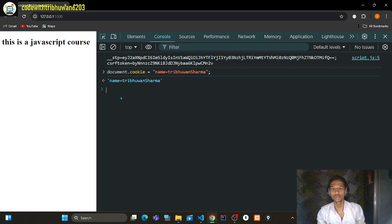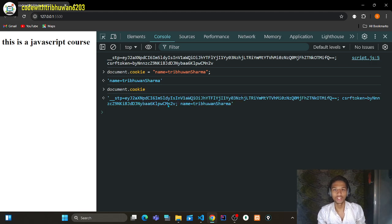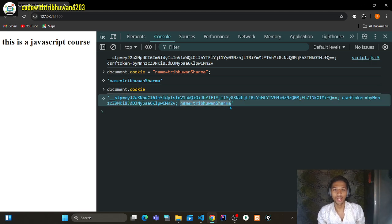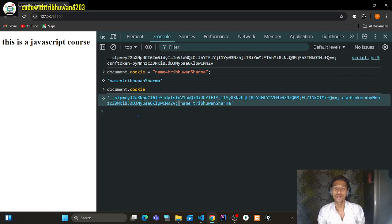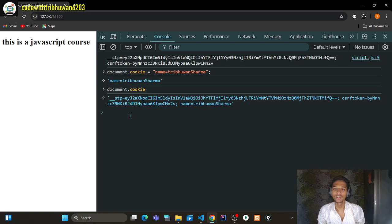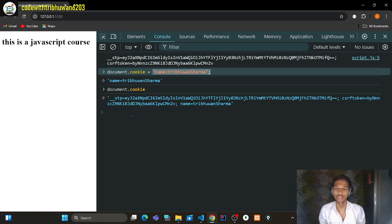So here, `document.cookie` shows `name=three one sharma`. When you write `document.cookie` equal to a new value, it does not overwrite the existing cookies — it adds the new cookie. This is basically how cookies work.